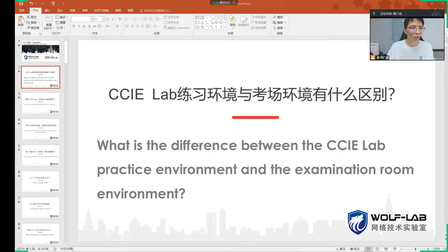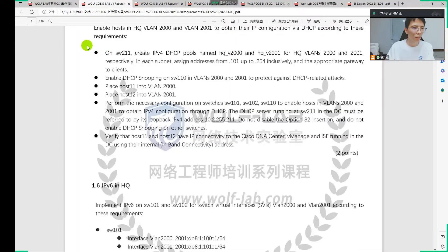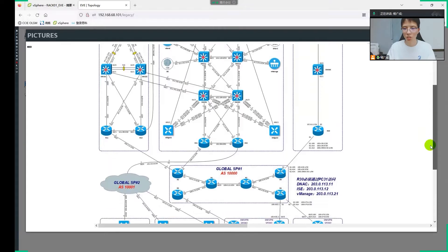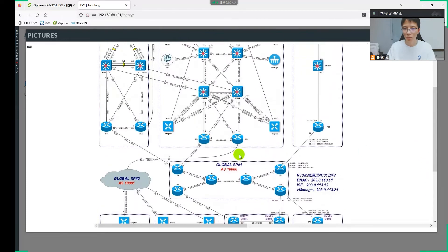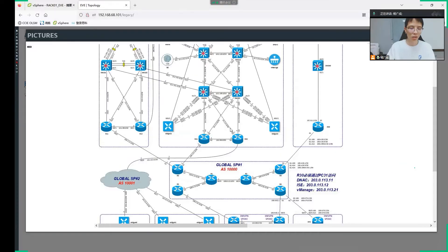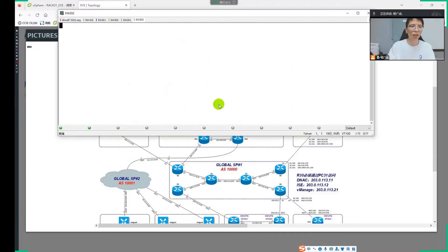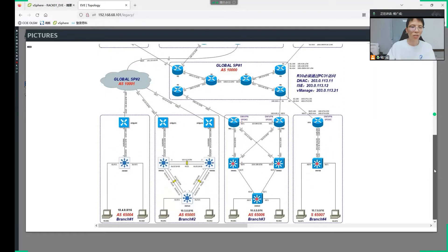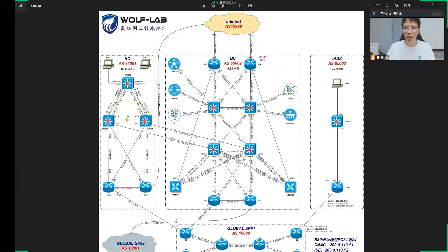Let us check out our lab and log in. After logging in, you will see this topology — this is the user interface. This UI is the examination environment and is also like this. We double click on a device to log in here and log on to the device. Of course, we can save this topology — it's better to save this picture to your local computer for higher definition.